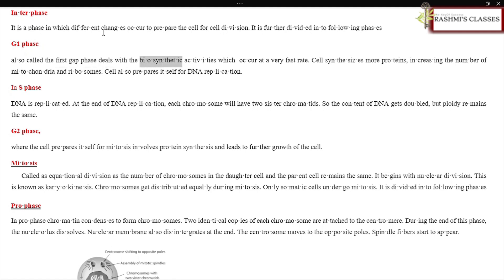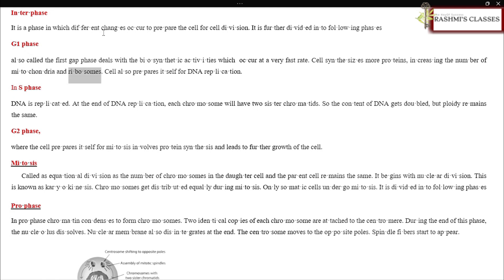G1 phase, also called the first gap phase, deals with the biosynthetic activities which occur at a very fast rate. Cell synthesizes more proteins, increasing the number of mitochondria and ribosomes. Cell also prepares itself for DNA replication.